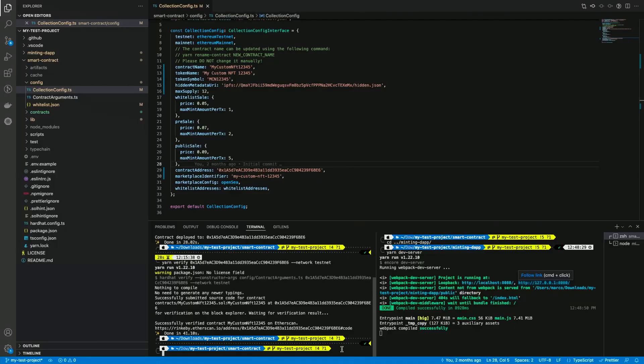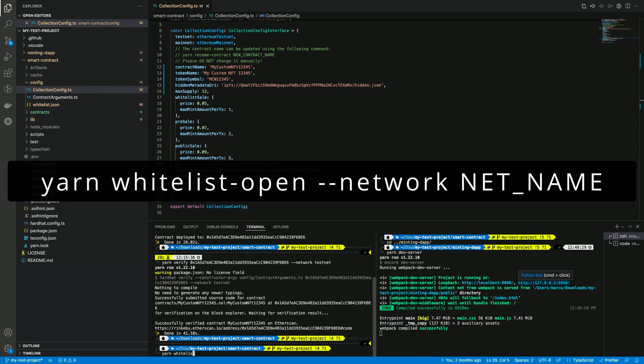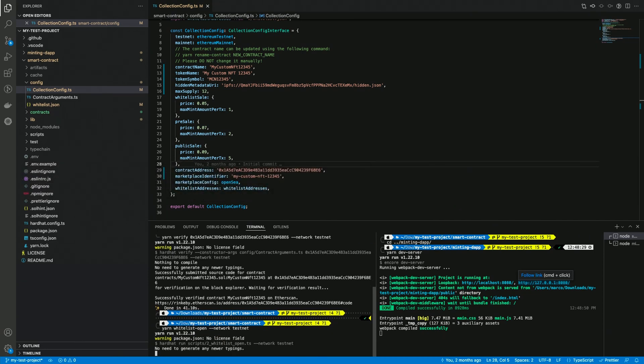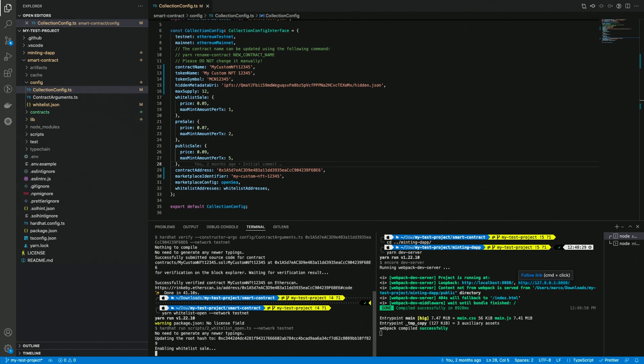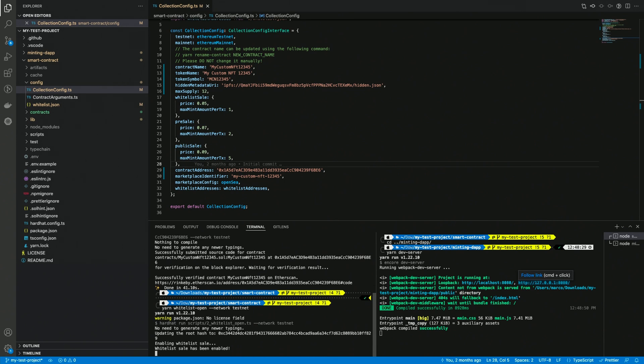The command is simple. I type yarn whitelist-open dash dash network and then the network name. Here it's still testnet. We can see that some transactions are running automatically, updating the root hash for the Merkle tree and also enabling the whitelist sale. And the script is gonna tell us exactly what's happening, step by step. Once done, the sale is open, and we can verify it from the dApp.